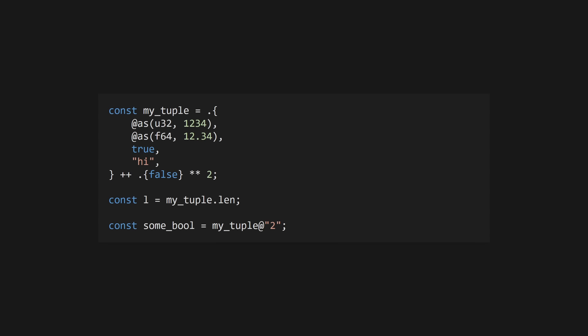If you don't provide field names for your anonymous structs, you create a tuple, which is similar to arrays. You can use ** ++ and access their .len field. Access specific indices using the @number syntax as shown. As a side note, these can only happen at compile time.